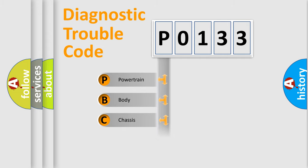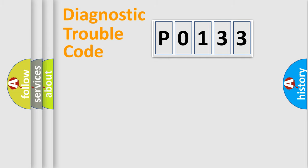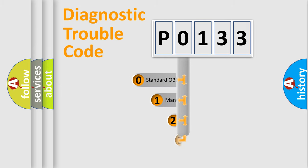Powertrain, Body, Chassis, Network. This distribution is defined in the first character of the code.